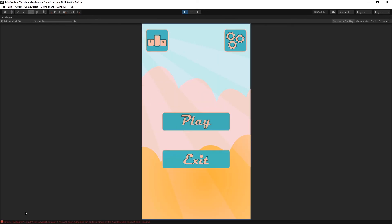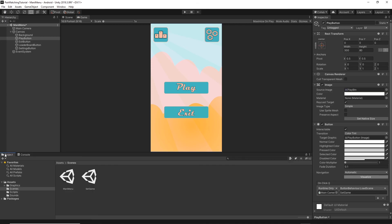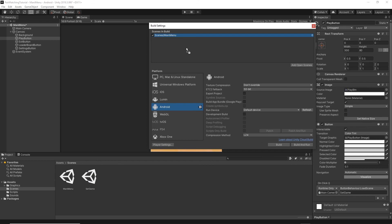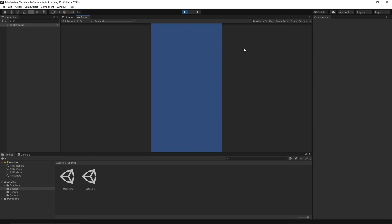If you try running the game now and press Play, you'll see an error that the scene Set Game could not be loaded. This is because we need to add both scenes to the build. Go to File, then Build Settings. Under Scenes in Build, delete the old sample scene, then drag in the Main Menu scene and the Set Game scene. Make sure both scenes are listed, then close the window. Now when we run the game, the Set Game scene loads correctly. That's it for this episode — in the next episode we'll implement the Set Game scene where players can select how many pairs to play and choose a category. Thank you for watching and see you in the next episode!